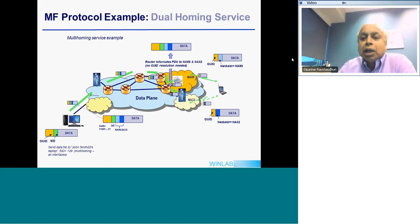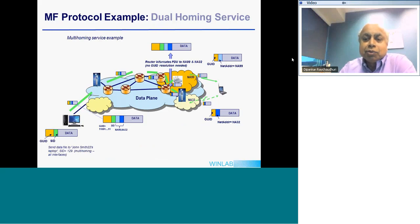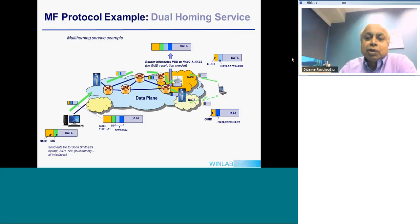One more example: dual homing. With dual homing, more than one network address gets resolved. The packet goes through in unicast mode until it reaches near the edge, at which point the router decides to bifurcate it. The two packets are bifurcated, each carrying one of the network addresses, and then delivered independently to each of the two networks. Nothing complicated — fairly simple.